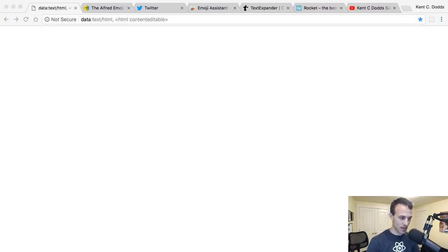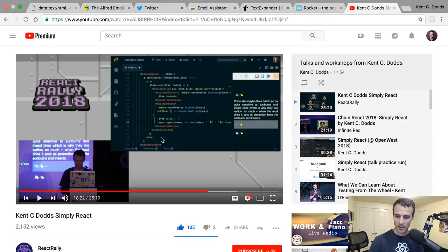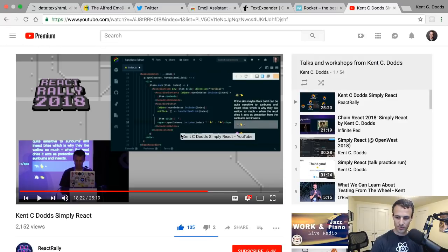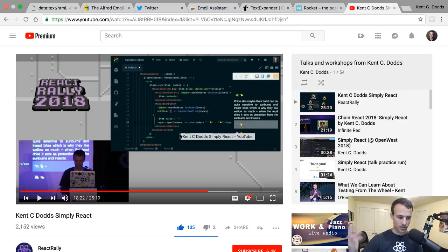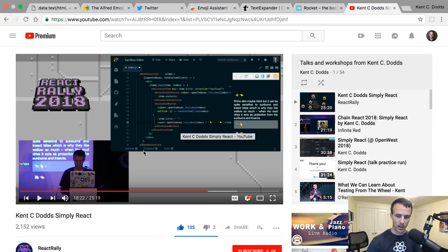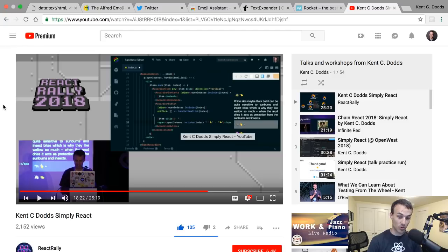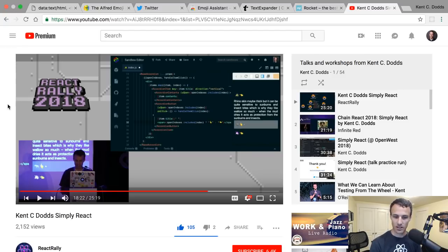No sound, sorry about that. All I was saying was I gave this talk and said I used Alfred to do that emoji thing, and people are still asking me about it, so I thought I'd show you how I did that emoji trick.